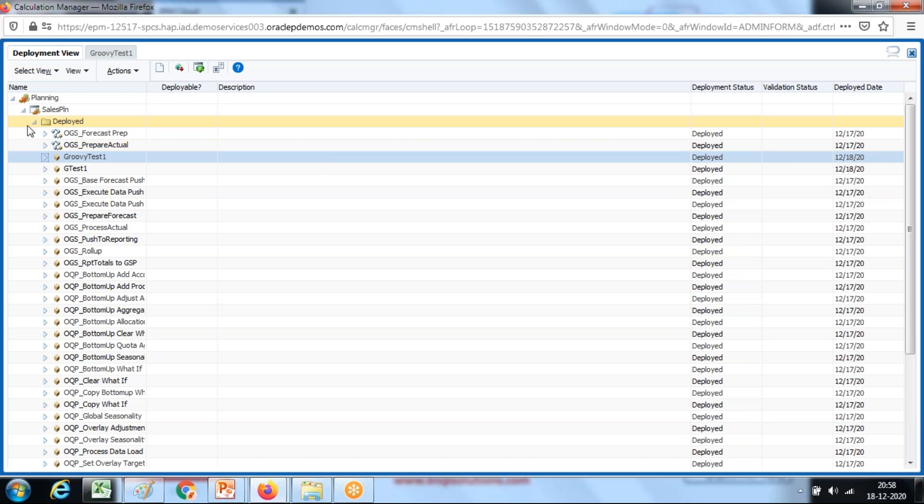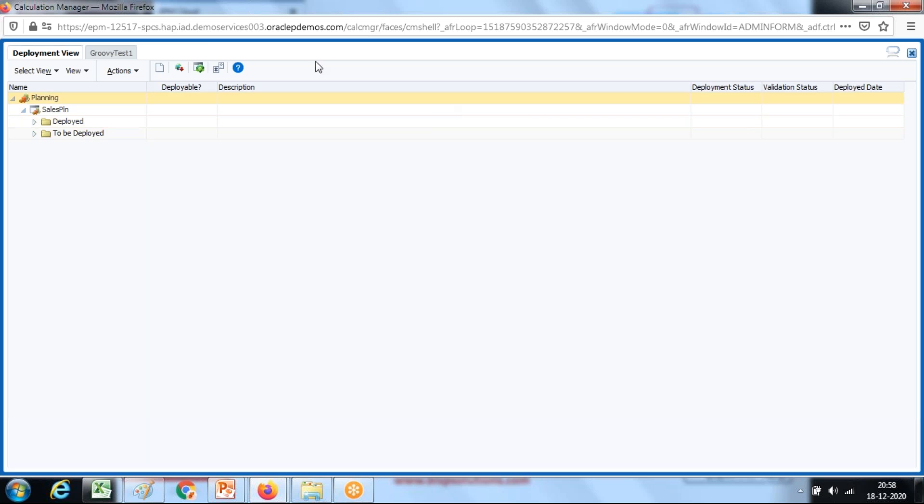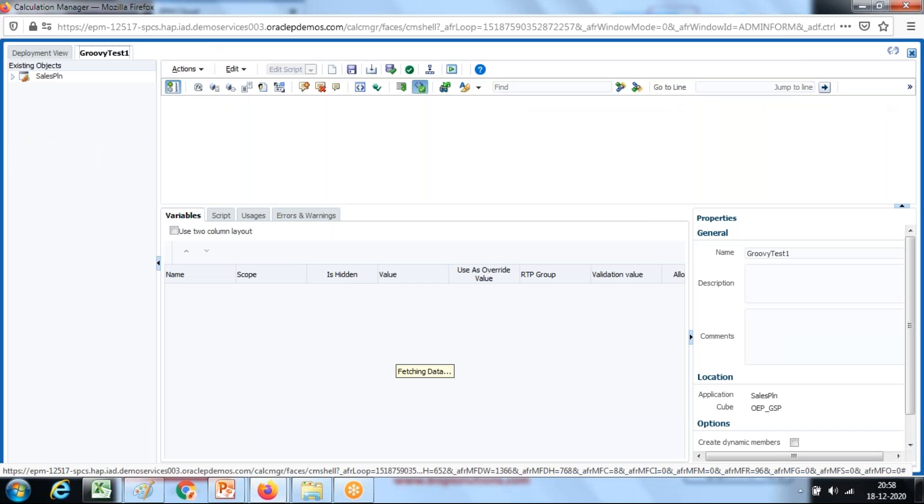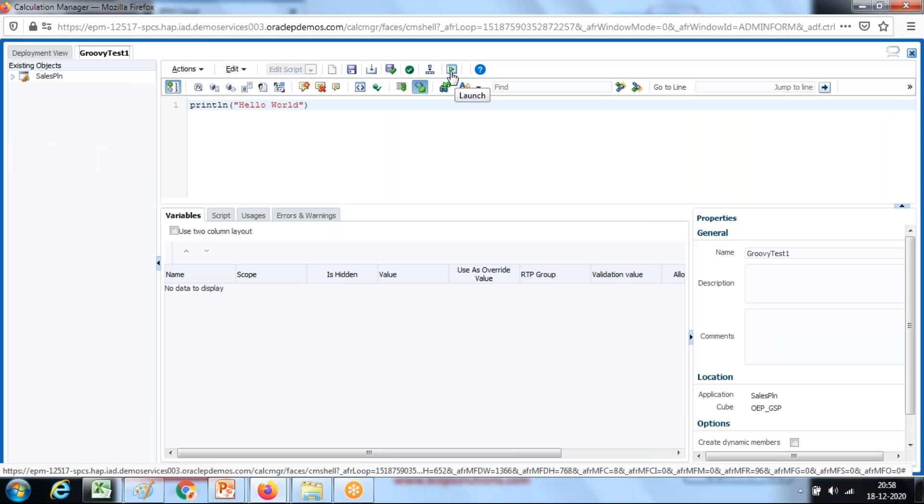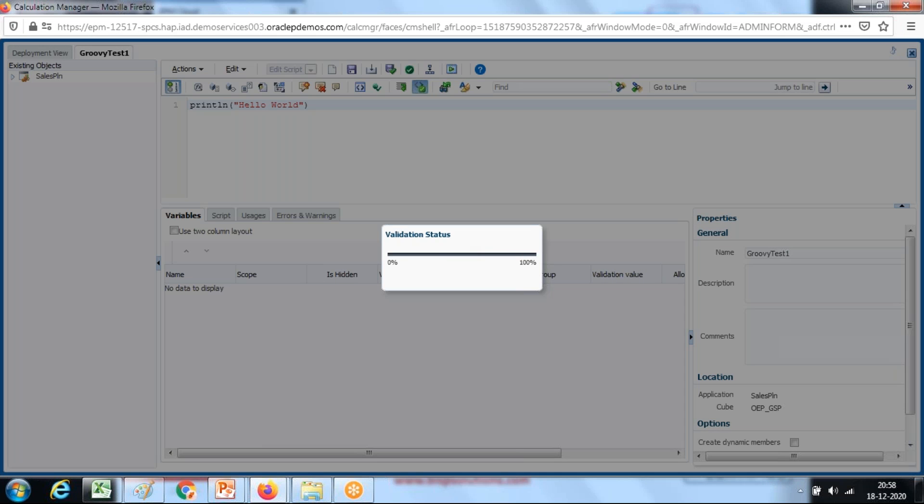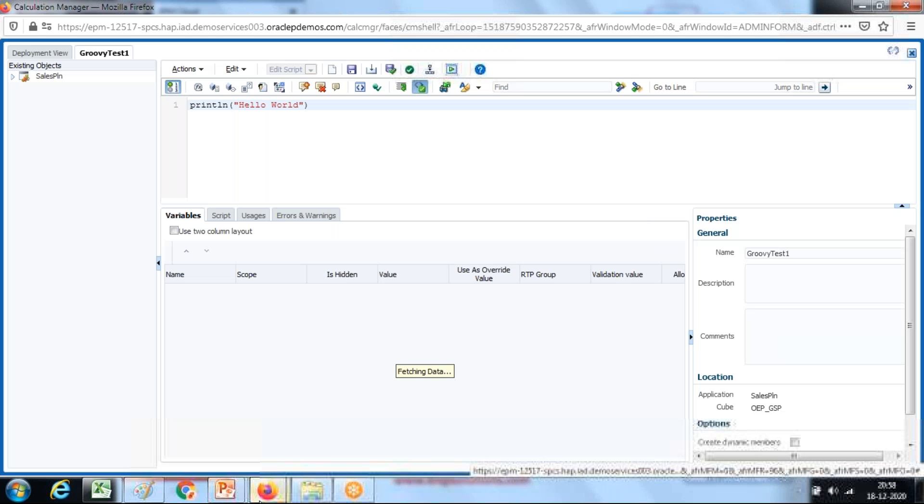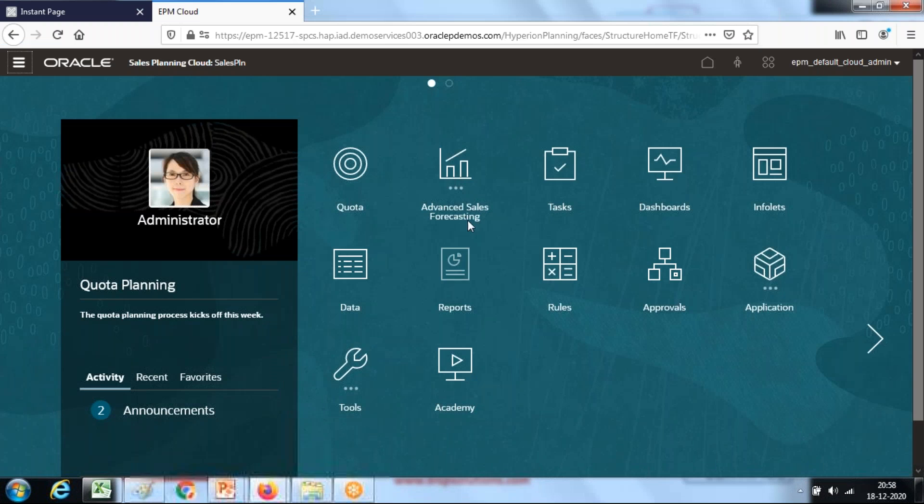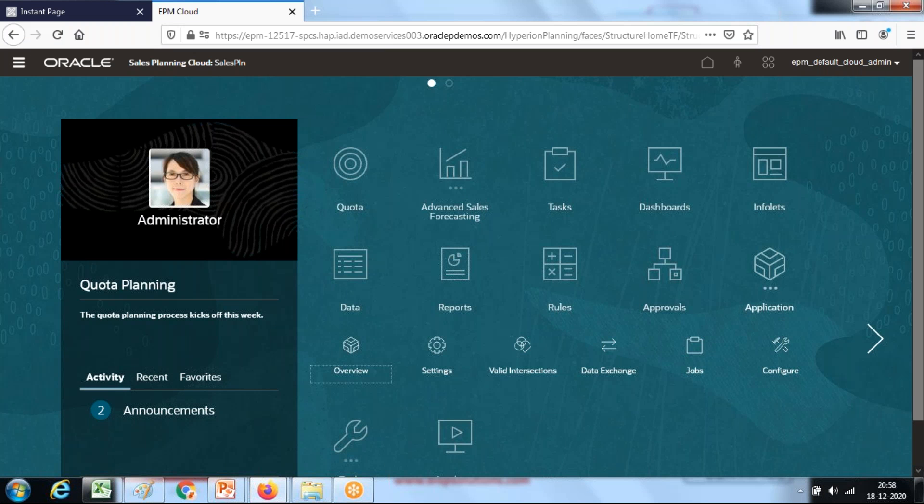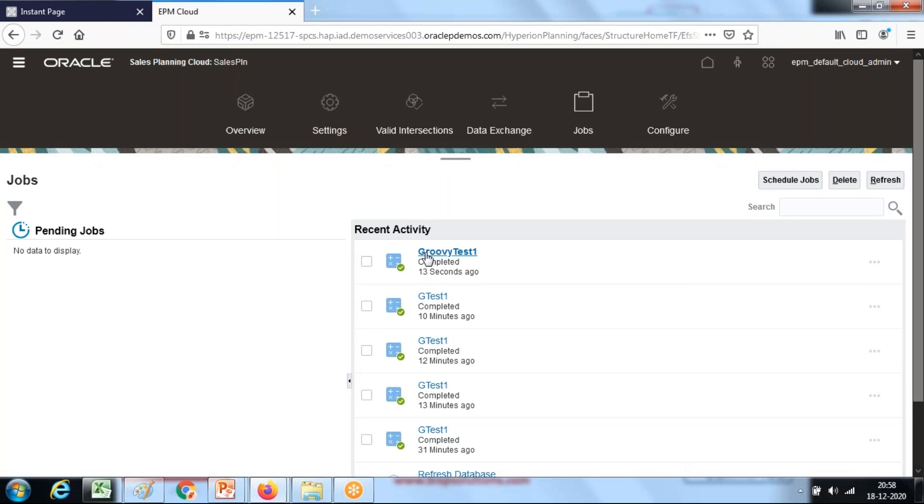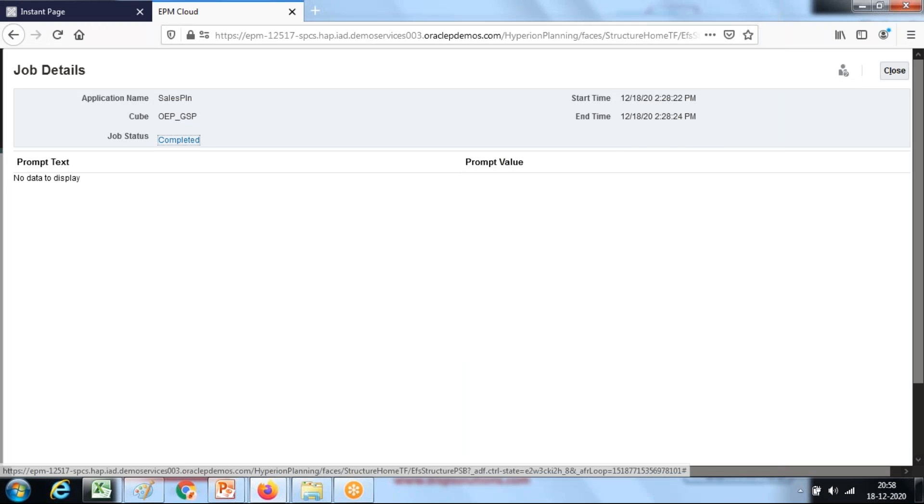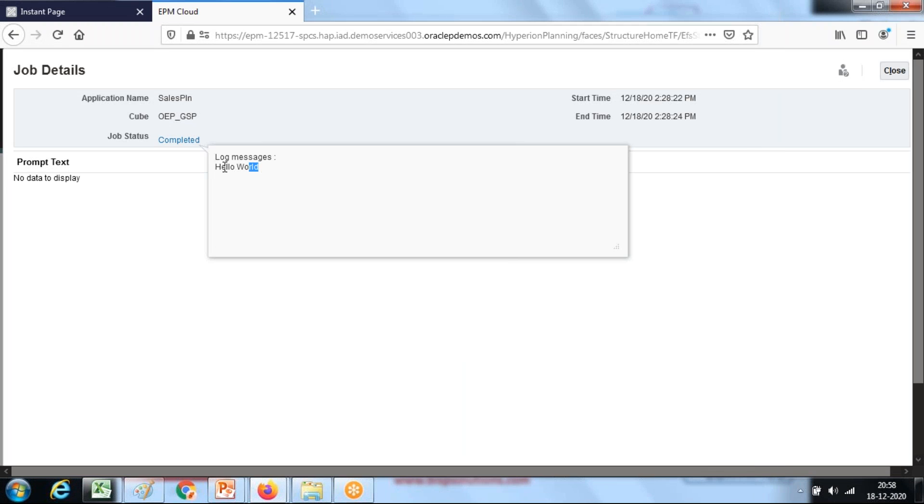Once your rule is deployed you can invoke this rule directly. You can launch it and once the rule is launched you can see the output within your application. The rule ran successfully with no error. You can see the output in your application jobs. Under jobs you can see the business rule ran Groovy test 1 and this is the simple example hello world.